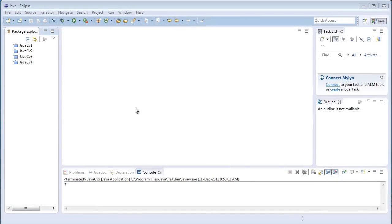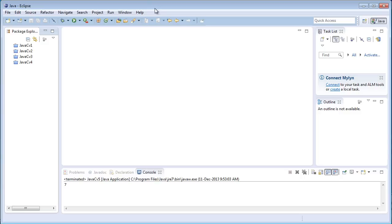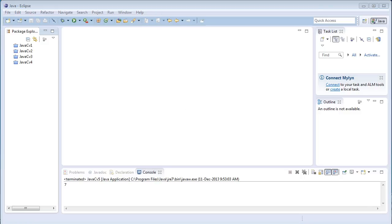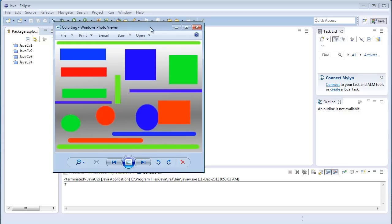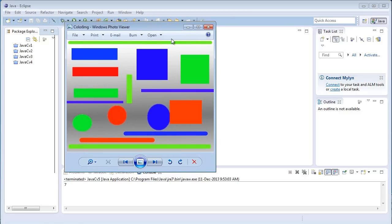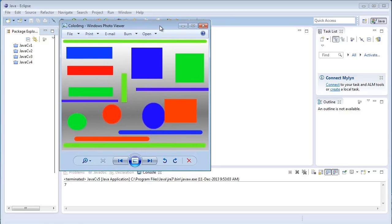Hey everyone and welcome to the fifth Java CV tutorial. In this tutorial I'll be discussing contour filtering operations in Java CV. Before beginning the program, I'll briefly explain what I'm going to do today. In the last tutorial I had shown image filtering, meaning color filtering operations.